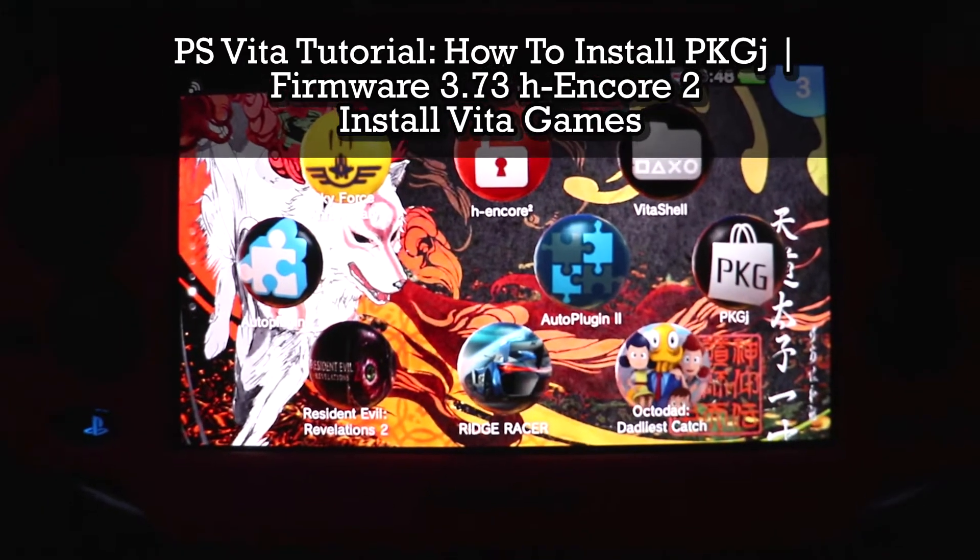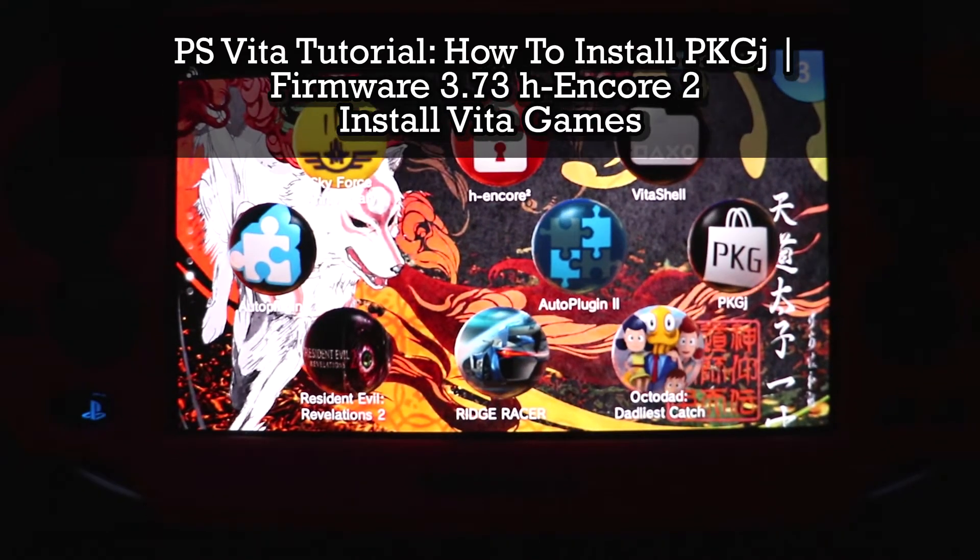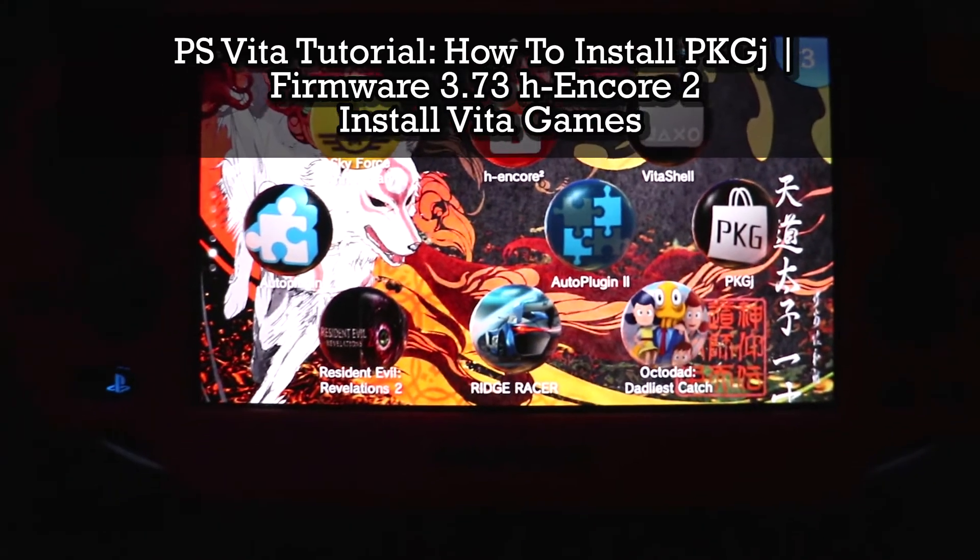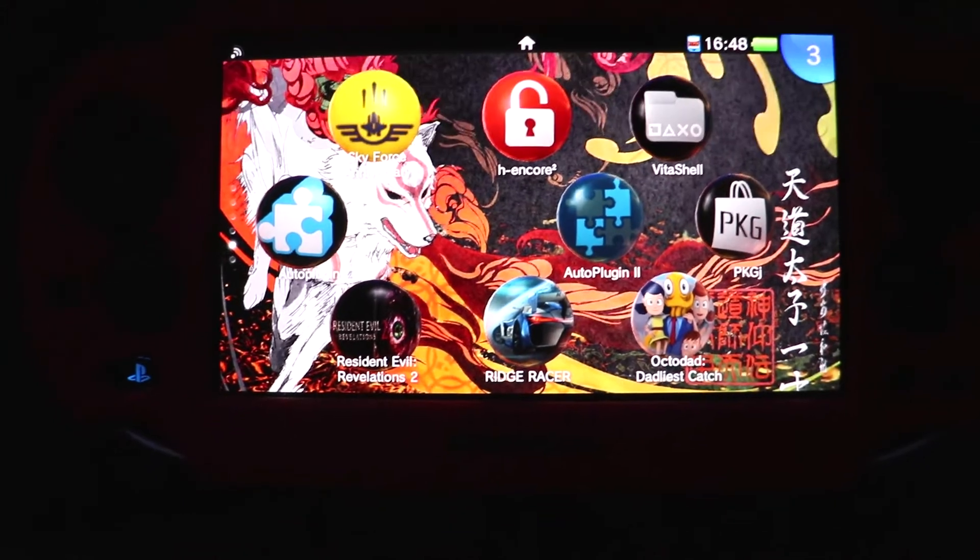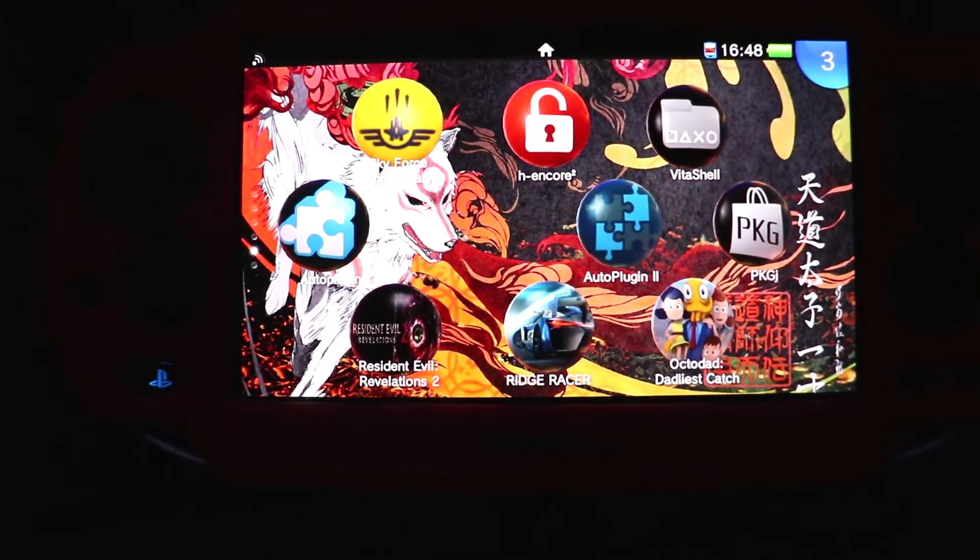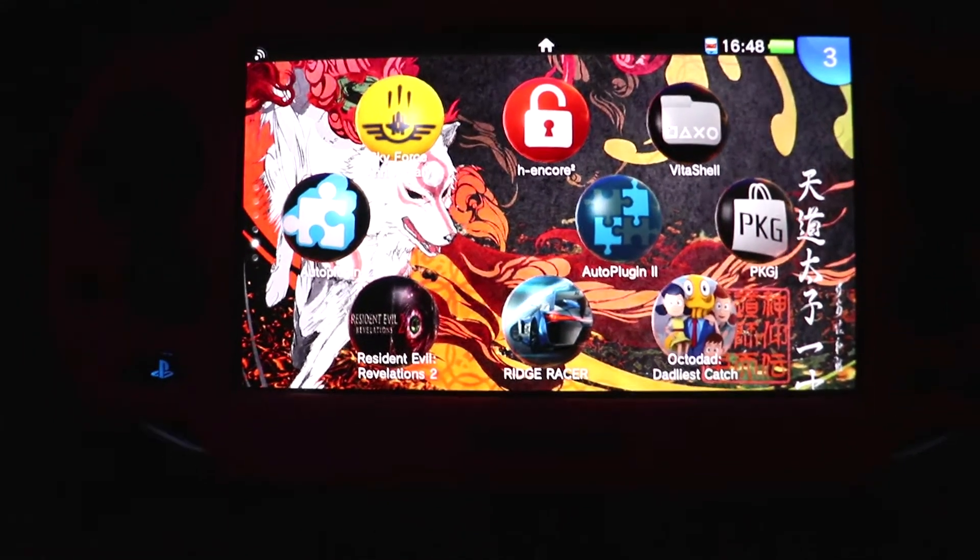What is up guys, today we're going to show you how to download PS Vita games on your custom firmware hacked PS Vita.